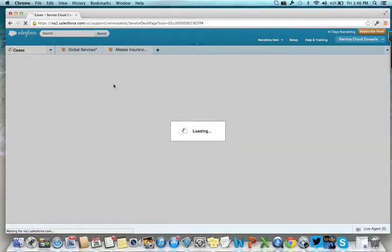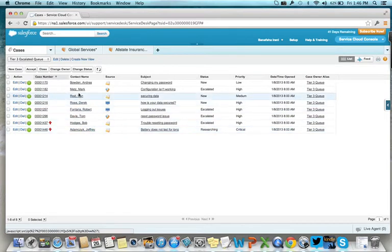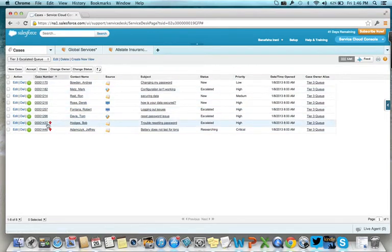We're looking at a list of cases that have been escalated to Tier 3 support. We'll focus on Bob, who has problems with resetting his password.